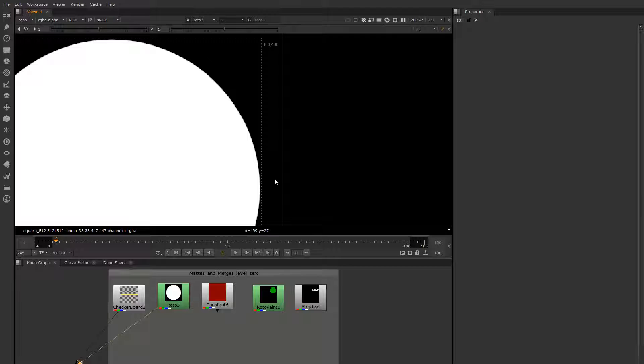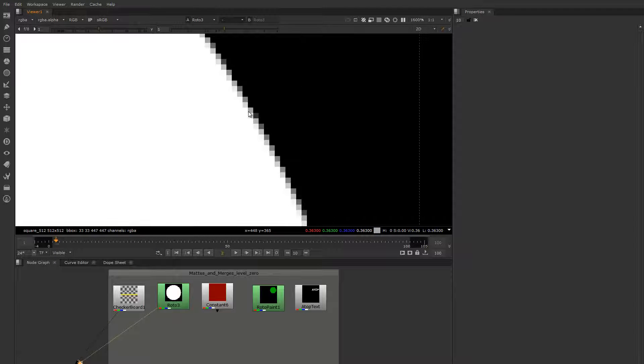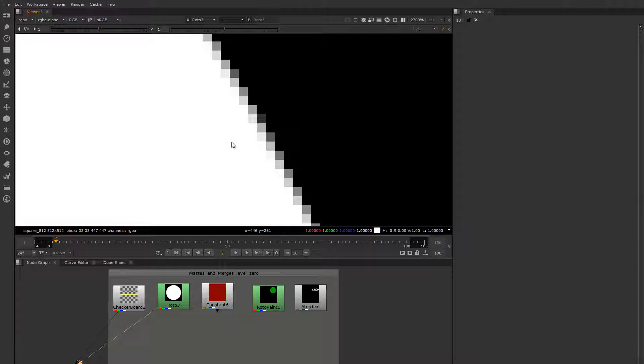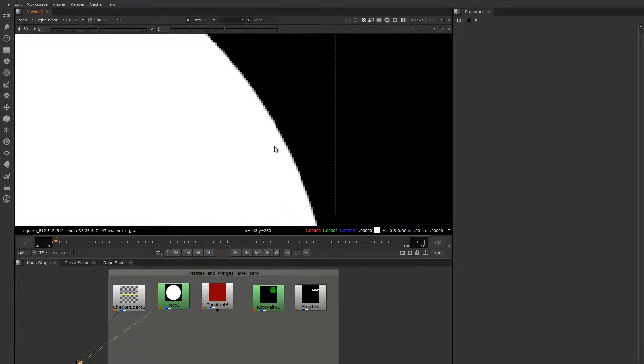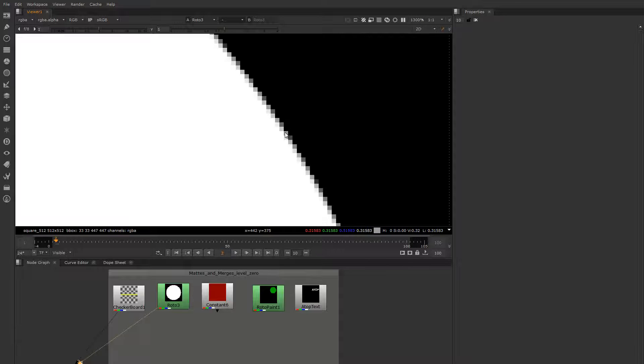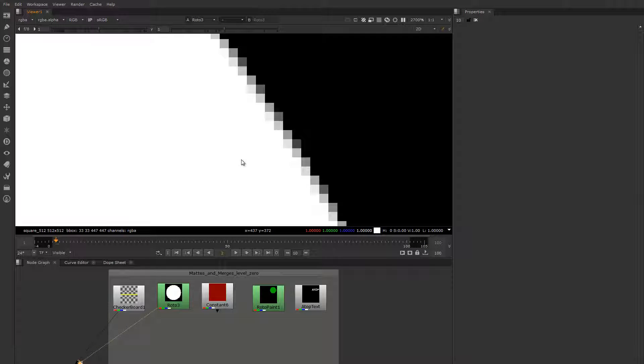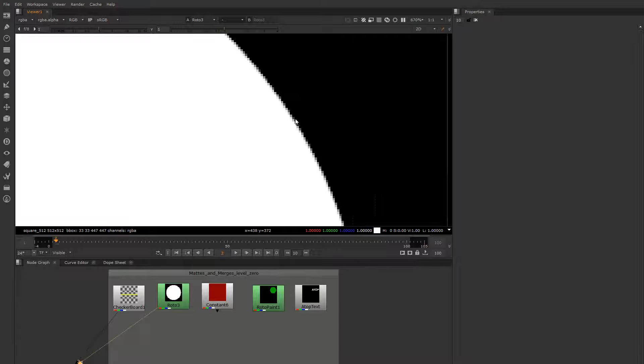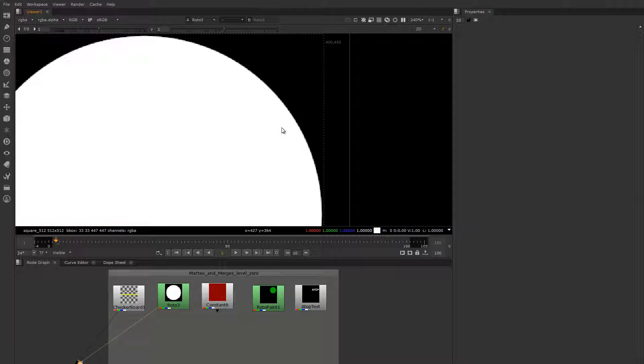We've spoken about how images are made up of pixels and how pixels are essentially little containers that hold values defined by numbers. But how do two images get composited together? Well, surprise surprise, it's just math - basic arithmetic. There's really not much to it, but it's very important to understand the nuances of how it works.